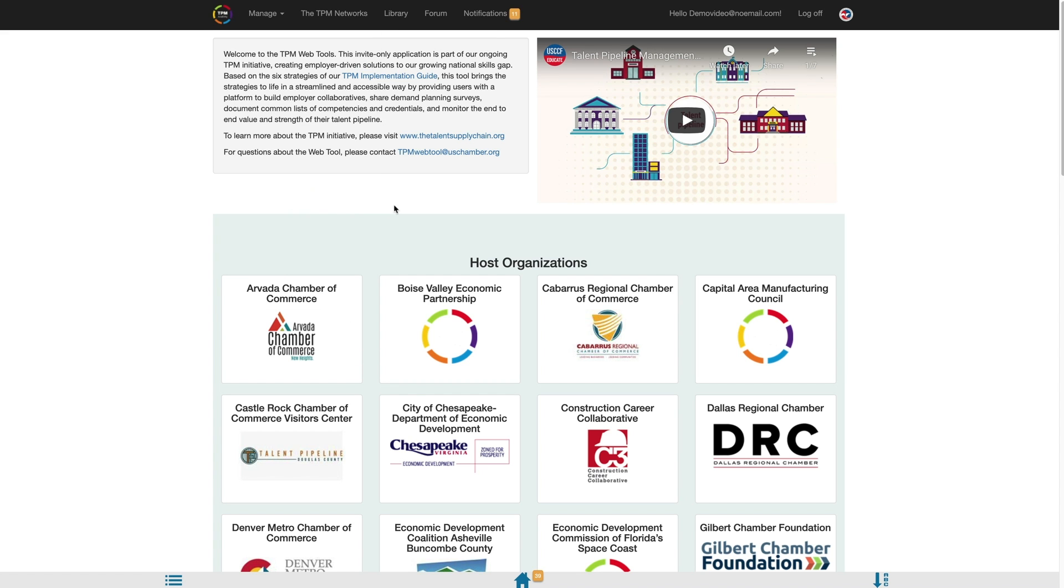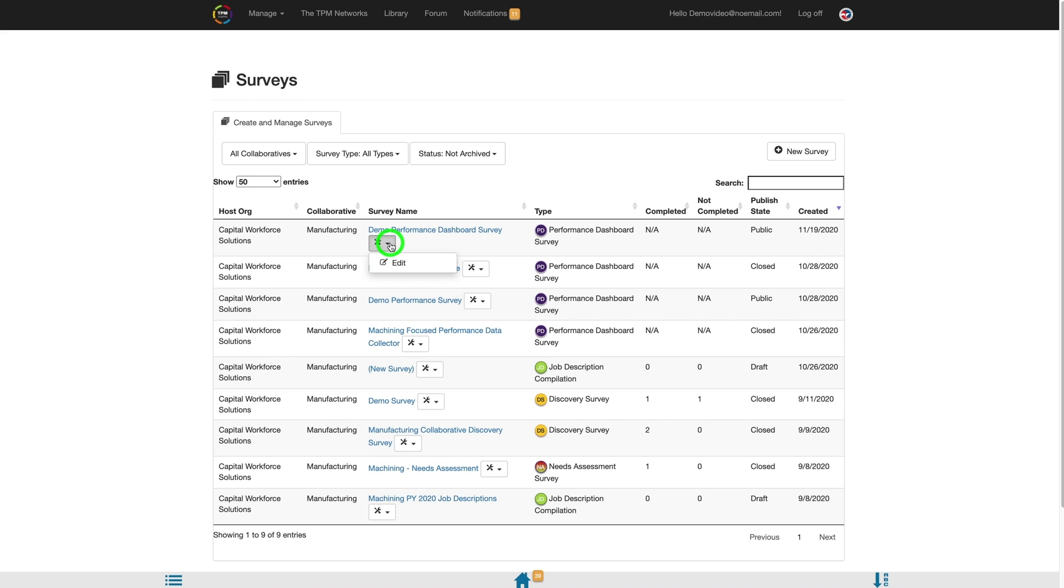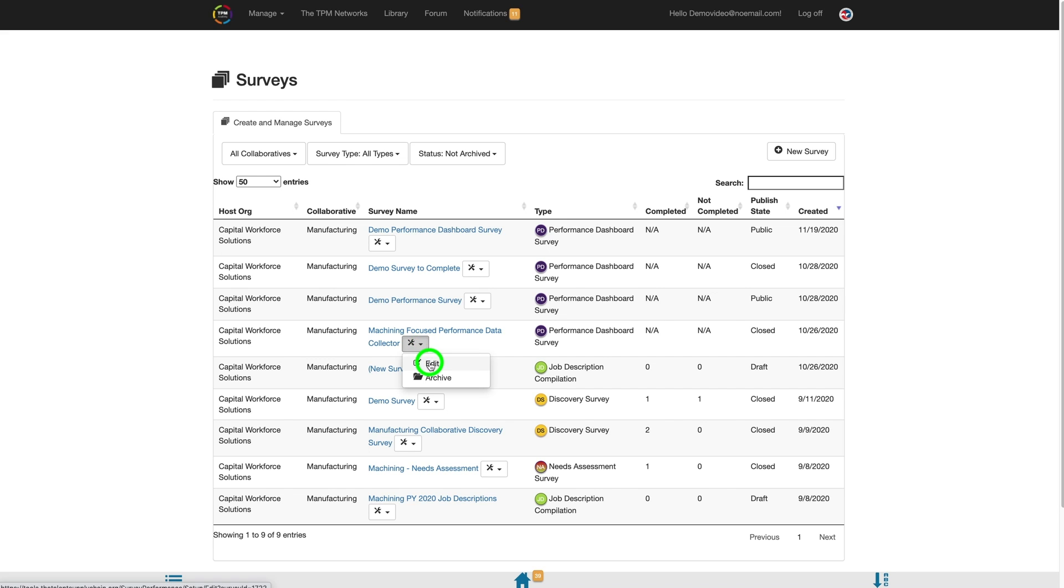For closed and draft surveys, you can use the settings button to archive surveys you are no longer using, or edit the survey. For public surveys, the settings button will allow you to edit the survey. If you have selected the edit option for a public or closed survey, you will be directed into the survey settings page.